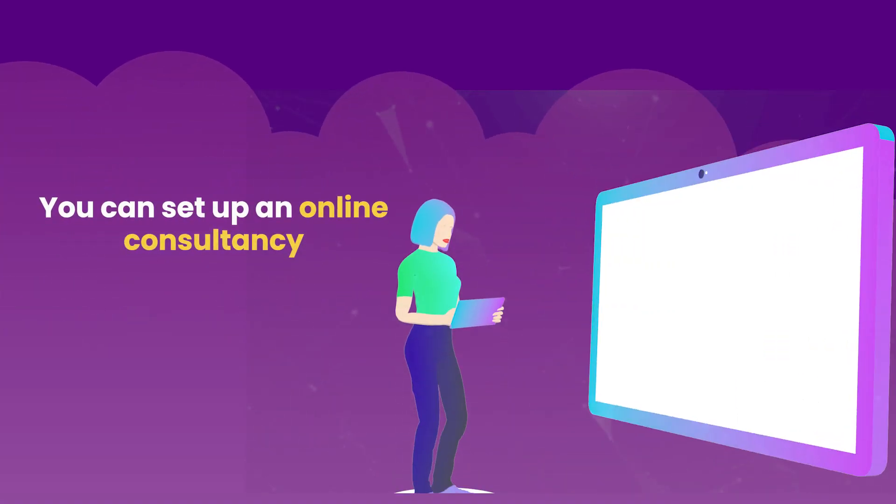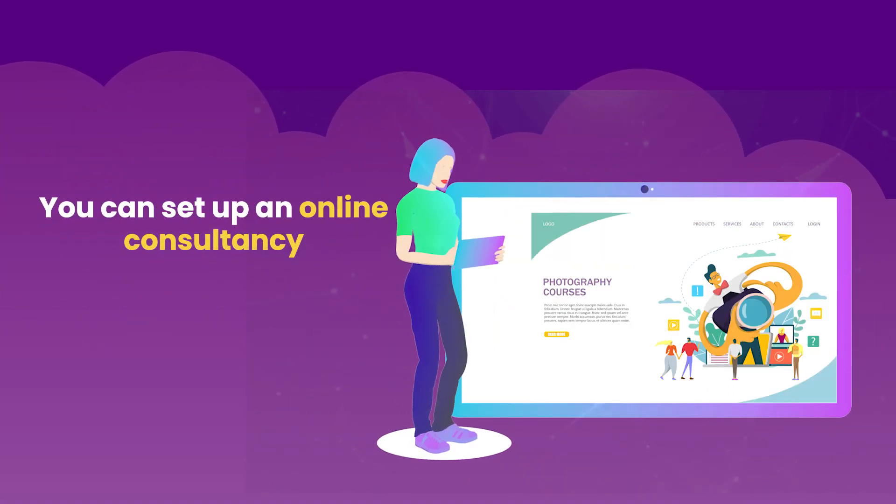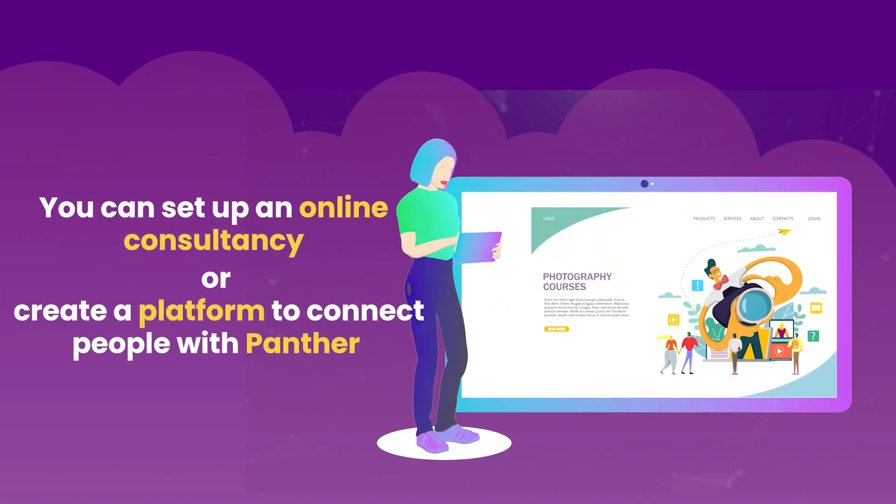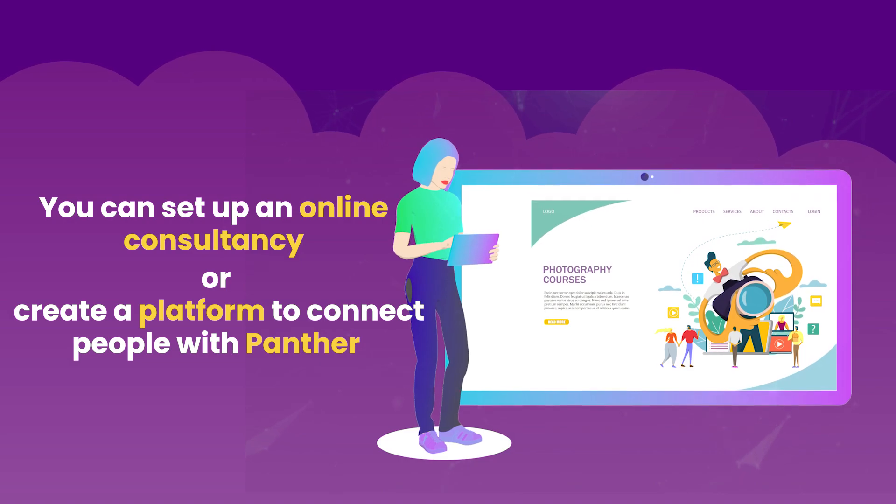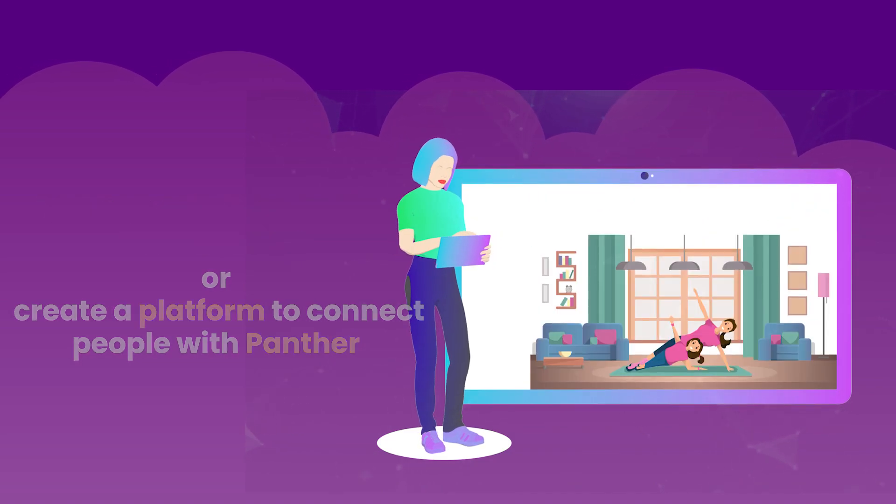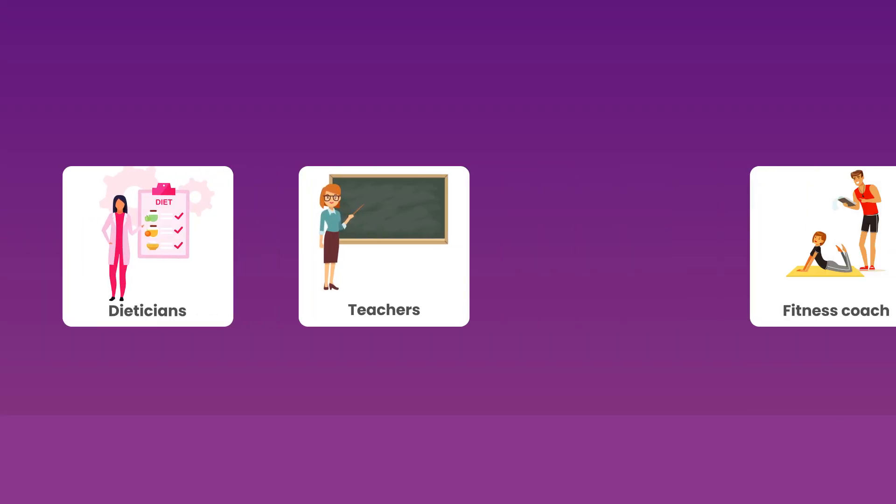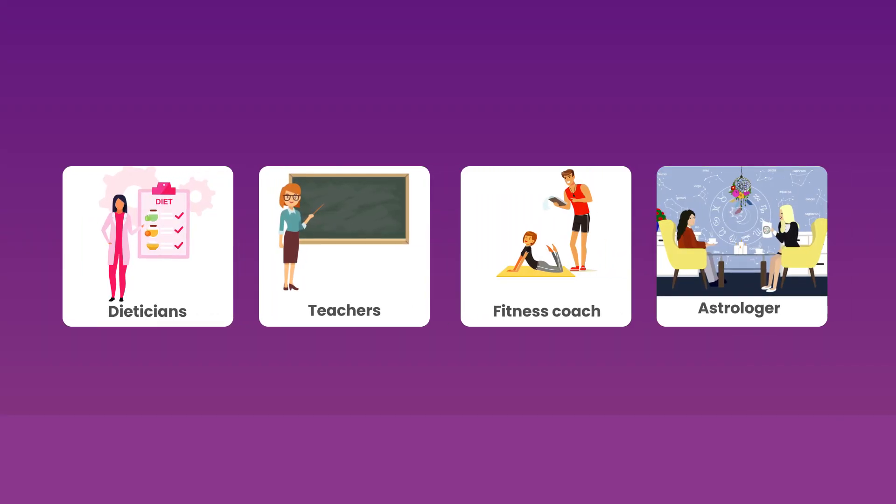You can set up your online consultancy or create a platform and connect professional consultants like dietitians and teachers with people.